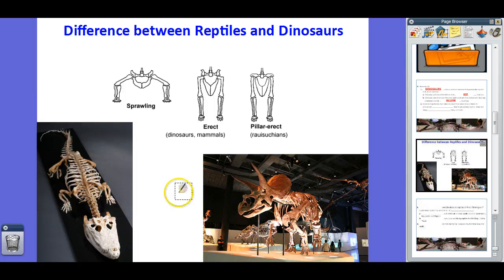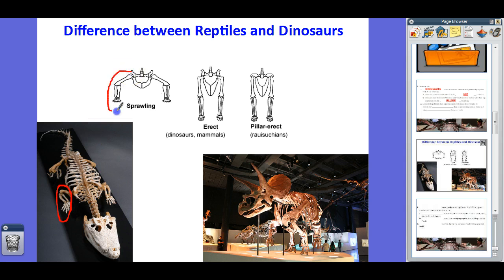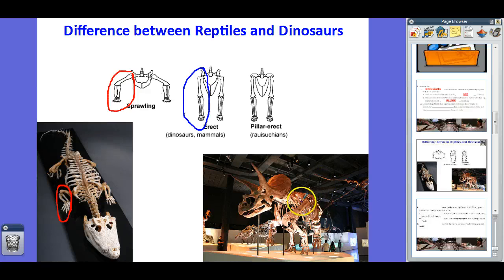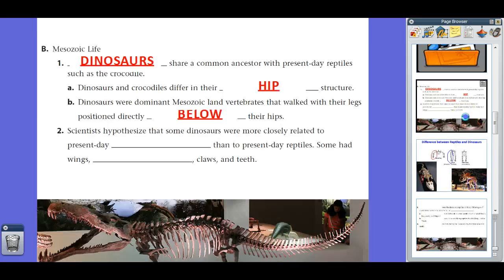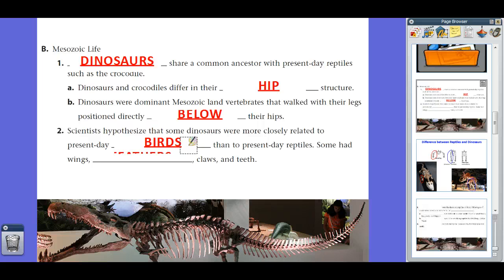Here's a saltwater crocodile skeleton — notice his legs are set off to the sides in a sprawling posture. However, dinosaurs and mammals have what we call an erect posture, where the leg bones go straight down, allowing them to stand upright. If you look at a Triceratops skeleton, the leg bones are positioned directly below the body, not spread out. Because they weren't spread out, it allowed dinosaurs to stand taller. Scientists hypothesize that some dinosaurs are actually more closely related to present-day birds than present-day reptiles, through bone structure, warm-bloodedness, and the fact that some had feathers.